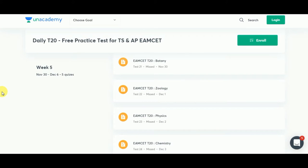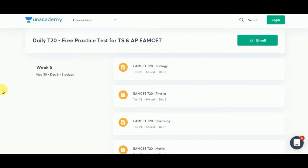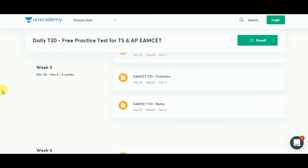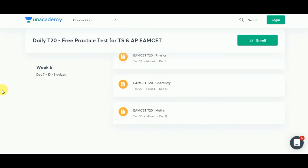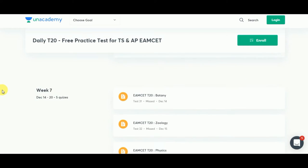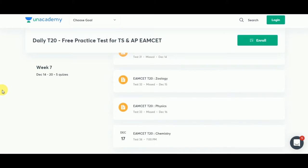Register on the An Academy app and explore the entire app because there will be many quizzes and many lectures. Just register and download the An Academy app — it's absolutely free of cost. Make sure to explore the entire app.